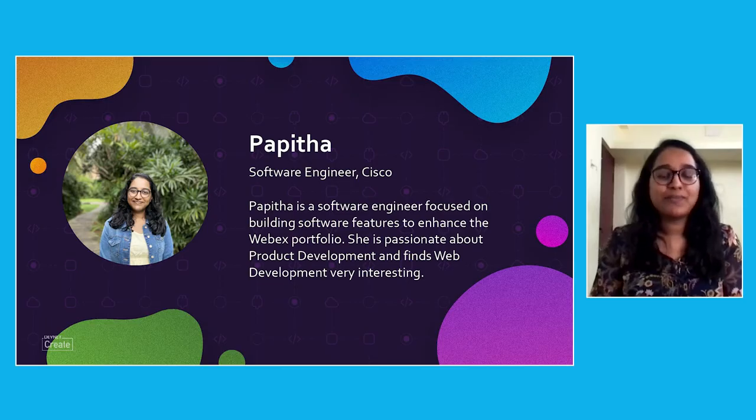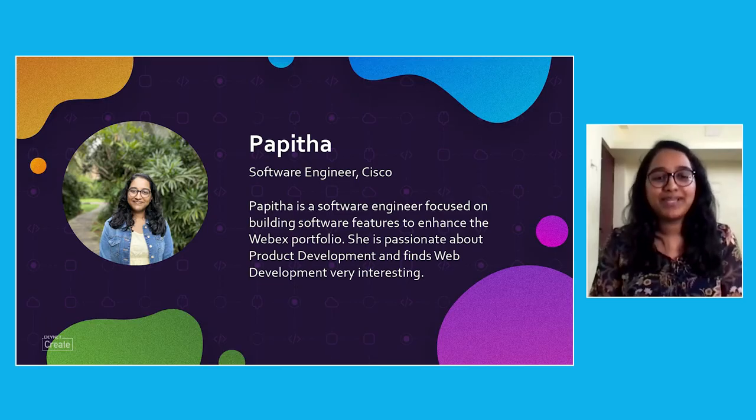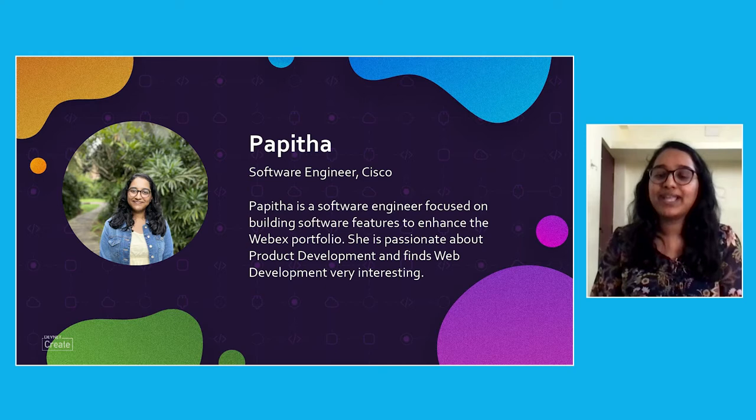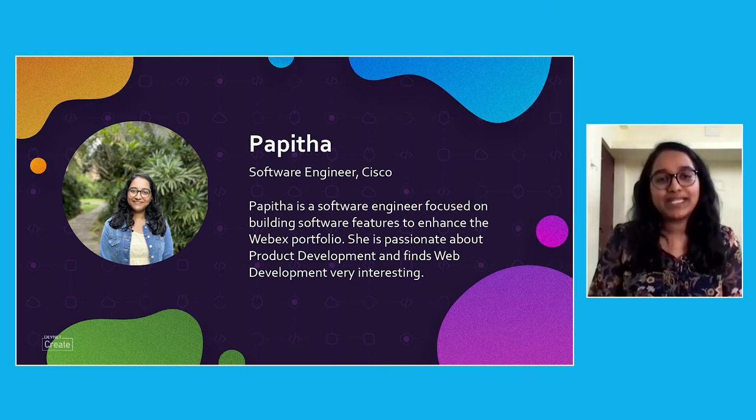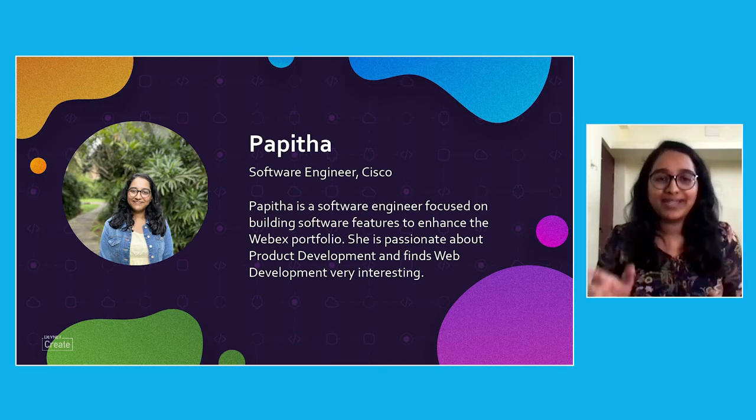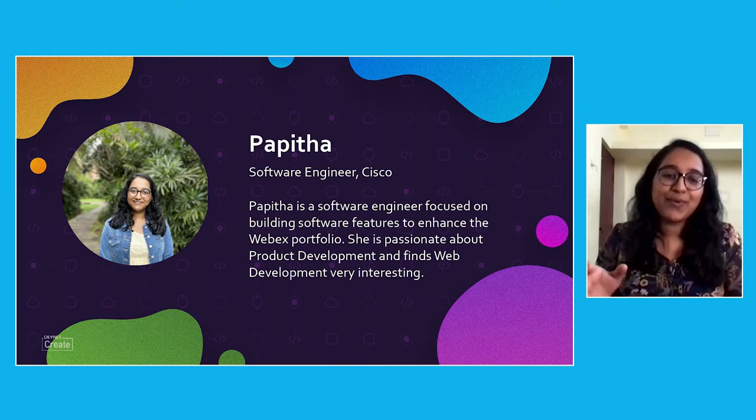Welcome all. I'm Papitha. I'm a software engineer passionate about product development and I find website development very interesting.